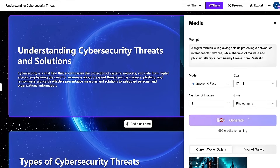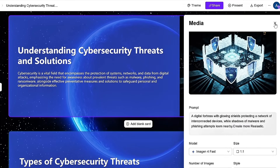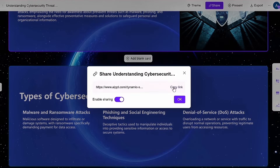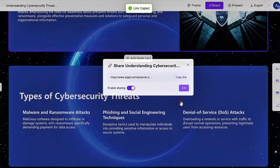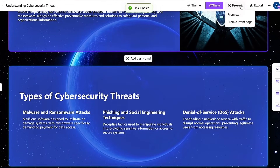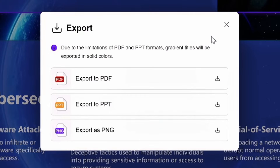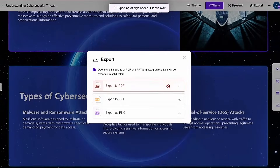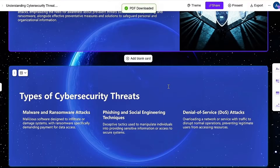Once your presentation is complete, you can share it via a link, and you can also export it in multiple formats such as PDF, PNG, and of course PPT. This is the true power of AIPPT's beta feature, Dynamic Slides, which is designed to save you hours of work.